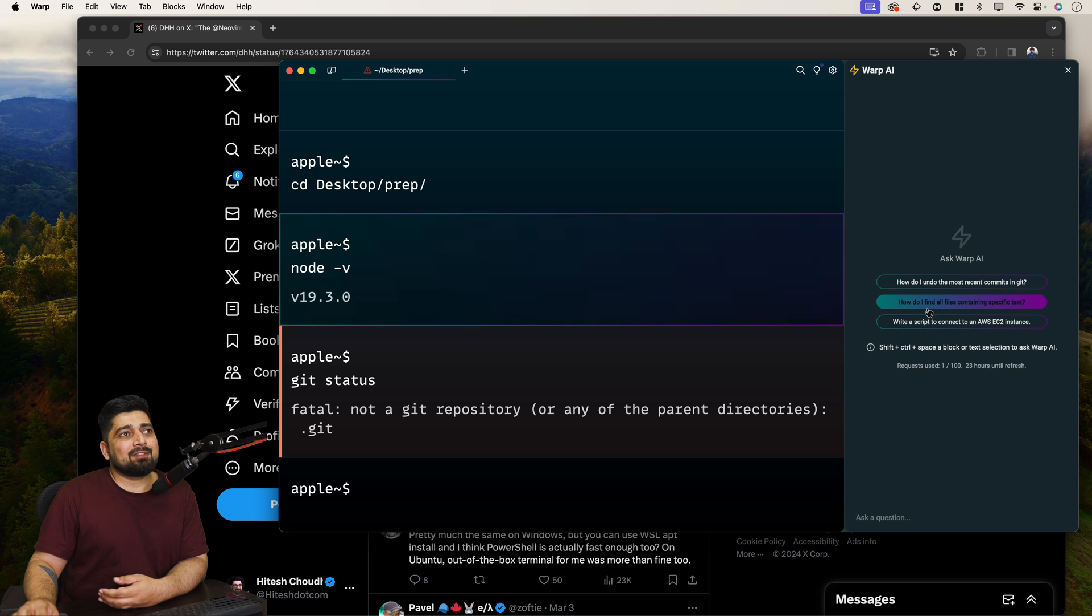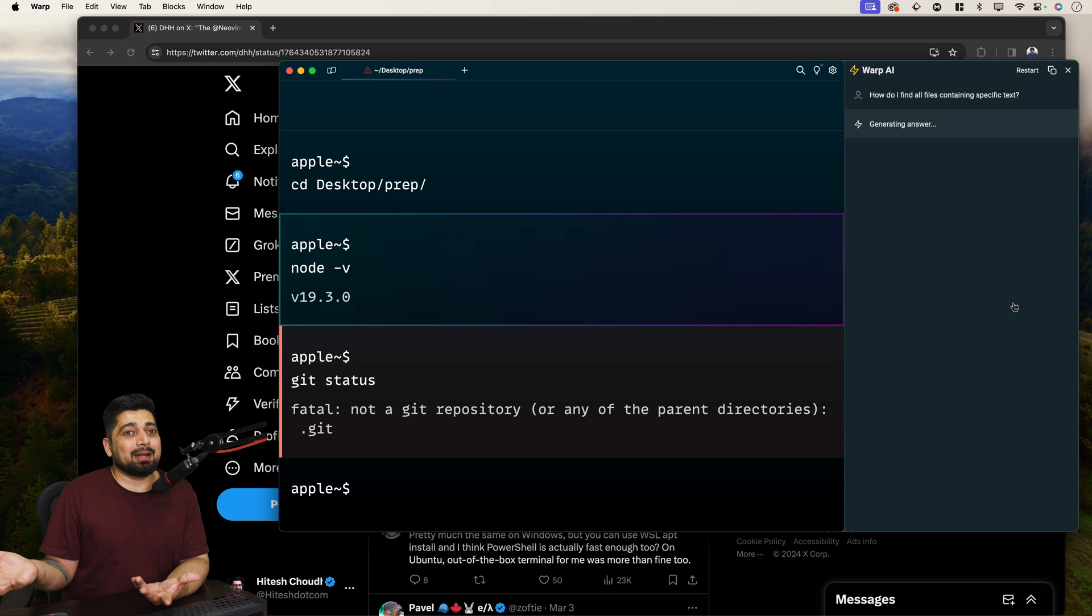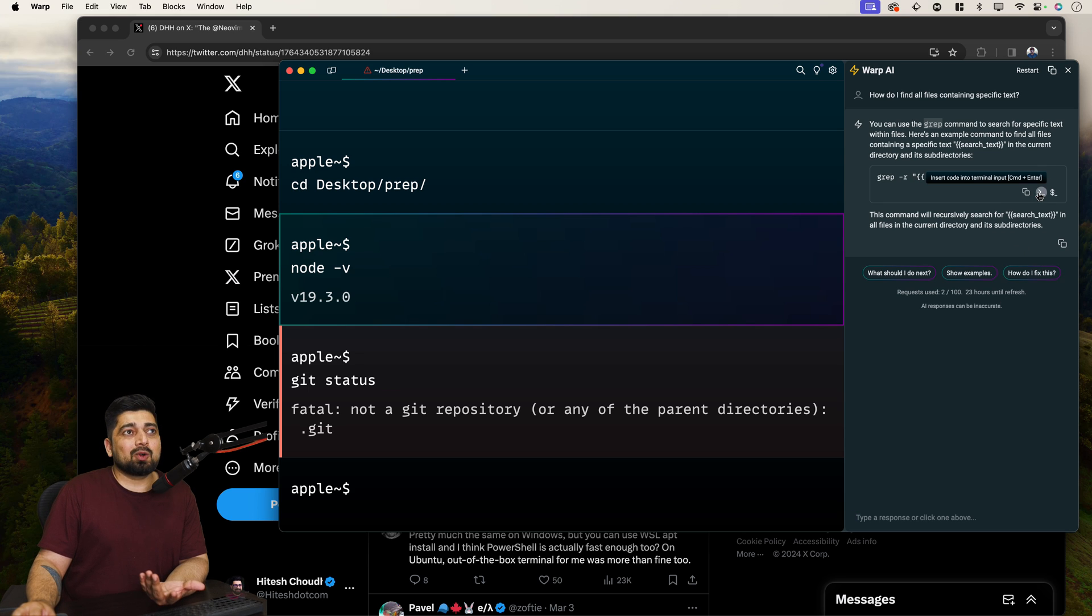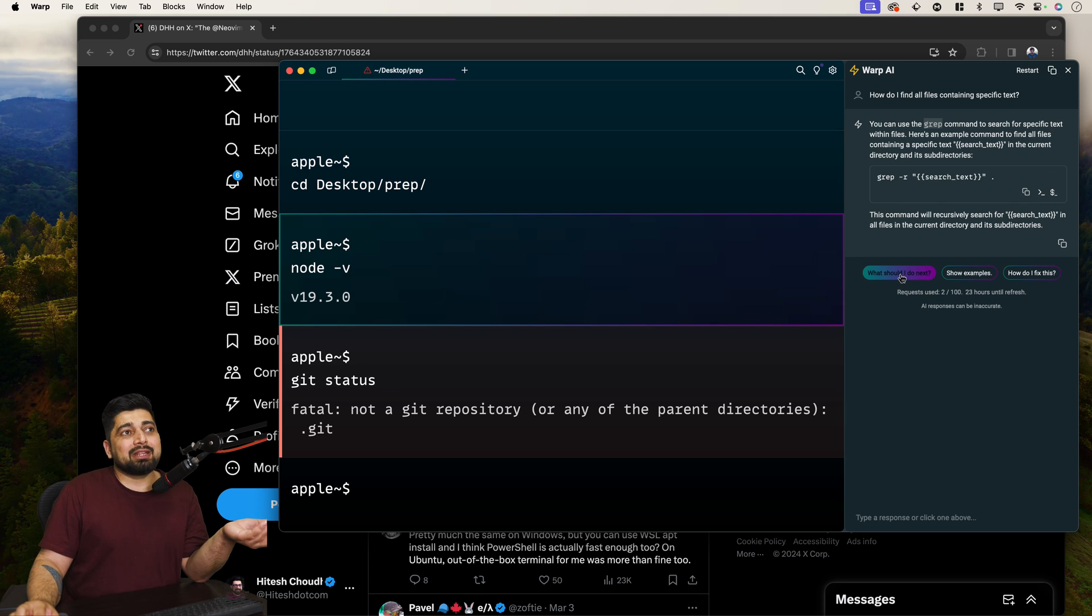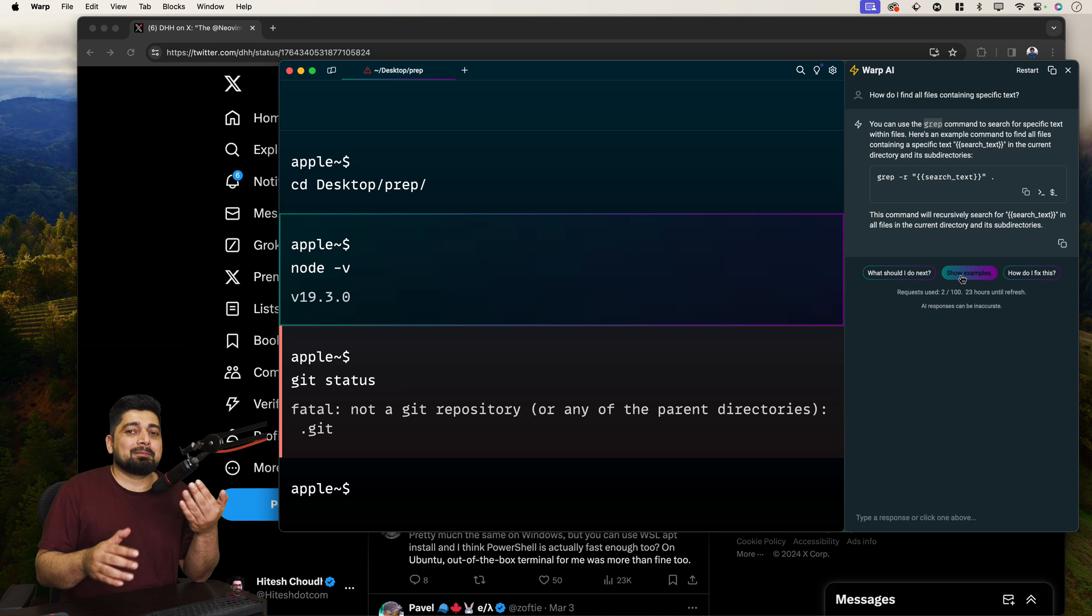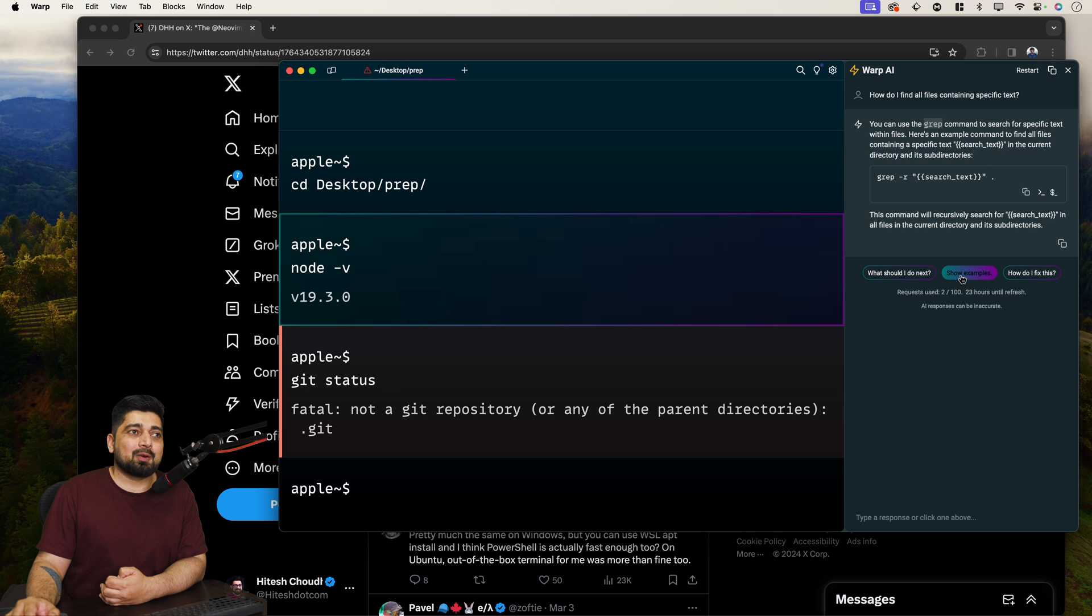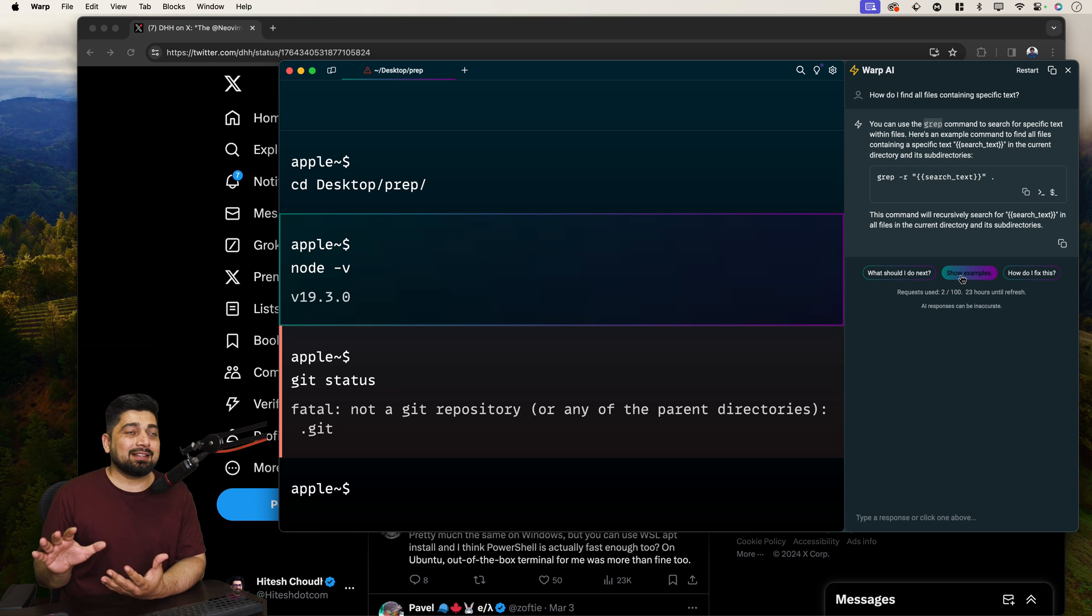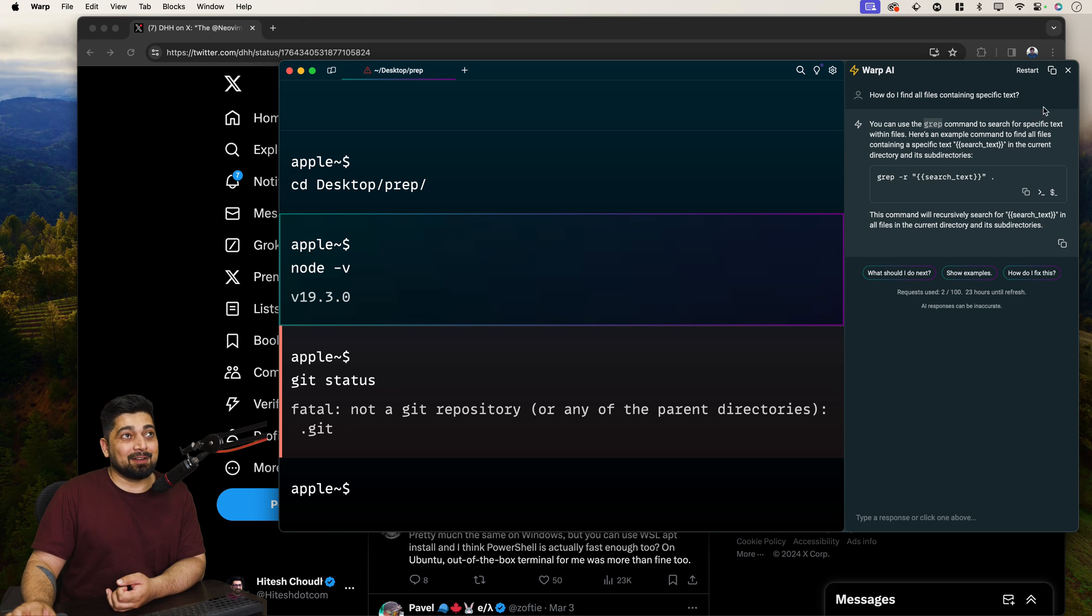how do I find all files containing specific text? And of course I have to use grep, but I don't know exactly the command. I don't remember it and it gives me this command. I can just copy this or I can just insert this code in the terminal, or I can just use some of the workflows as variables. There are so many more. What should I do next? Show examples. This is where AI actually enhances your developer workflow rather than just worrying about will it take my job? This is the proper use case of it. And bringing this thing into the terminal itself, I think that's innovation and that's why I love a lot about it.